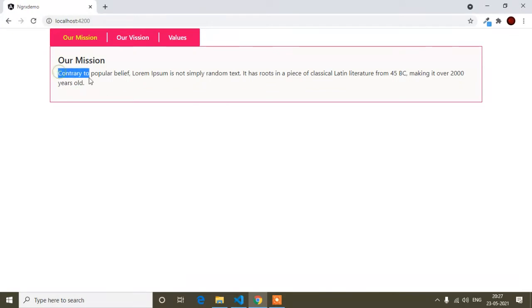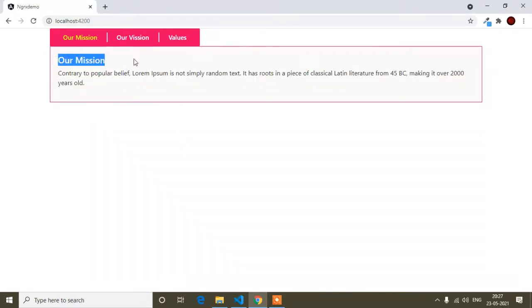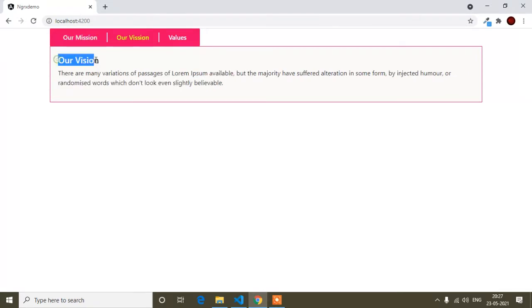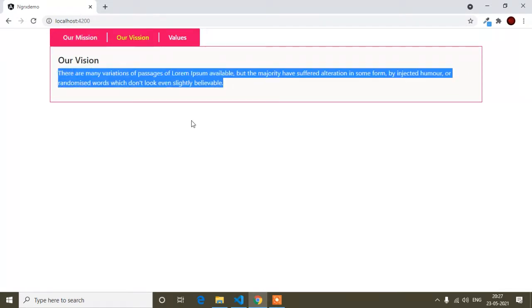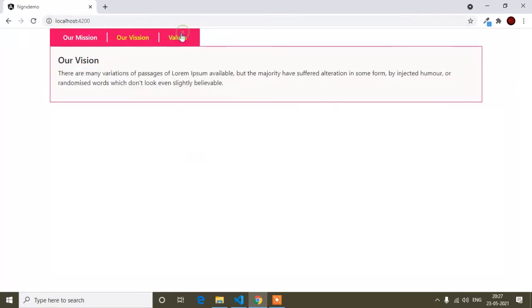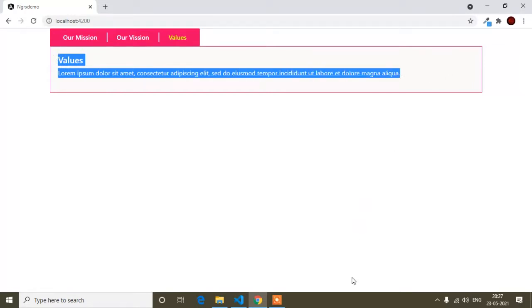I used Lorem Ipsum content with just the heading changed for explaining — when I change the tab you can see the heading and the dummy text. If I click the 'Value' tab you can see it's changed. I have written the custom code and I will show you how — I will not use any npm plugin or anything.